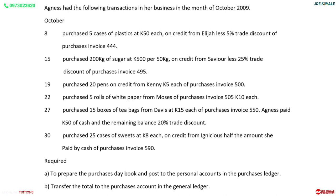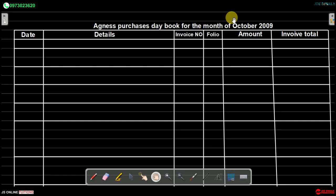We are required to: (a) prepare the purchases day book and post to the personal accounts in the purchases ledger, and (b) transfer the total to the purchases account in the general ledger. We start with part A, and the first thing is to write down the title: Agnes Purchases Day Book for the month of October 2009.